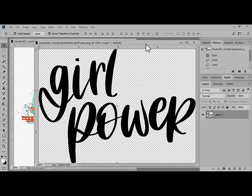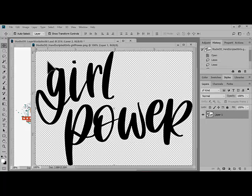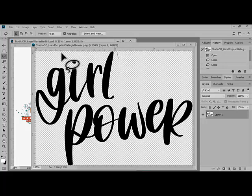Target the second document — I need to go back and target 'Girl Power.' Again, I need to make sure that the layer is selected, and then get the Lasso Tool and select the other word that I want to use. In this case, it's 'Girl.'